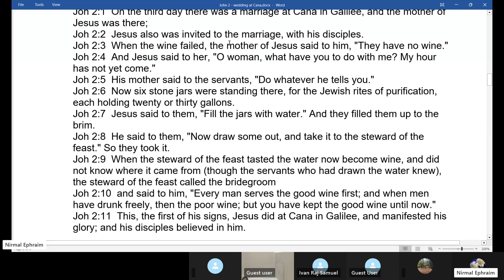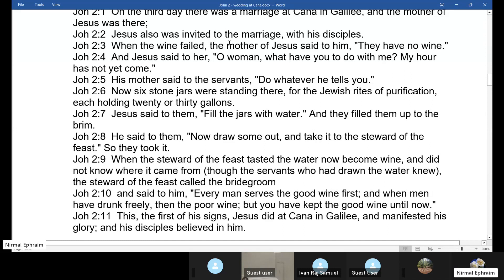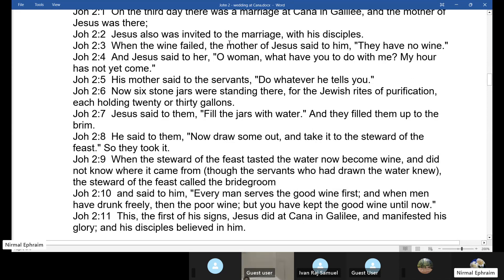Wine at a wedding is the most important thing, and it is very shameful if the family cannot provide wine to the guests. Mary is sensitive to this and knows it will be an embarrassment to the family. So she runs to Jesus and says: 'They have no wine.' Jesus said to her: 'Woman, what have you to do with me? My hour has not yet come.' You must understand that Jesus is not reproaching his mother - he is not angry, not objecting, not refusing.